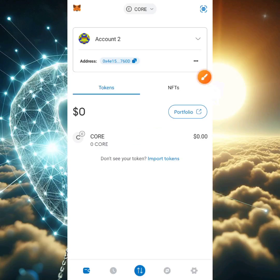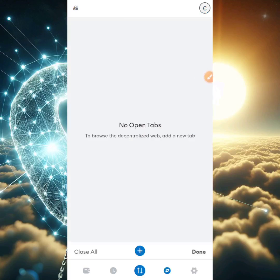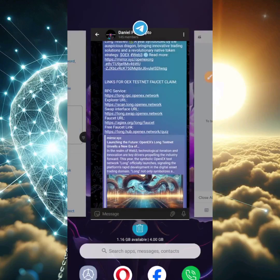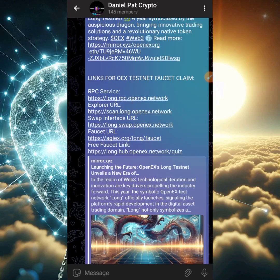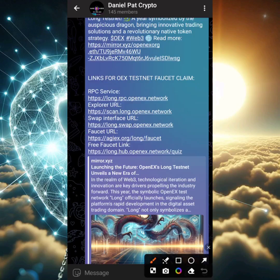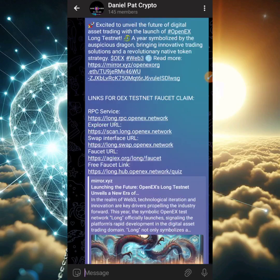Now, any network you add will reflect in all accounts. So the first thing we need to do is click on the browser section, and the first link we need to copy is the AGX link, which is the faucet URL.